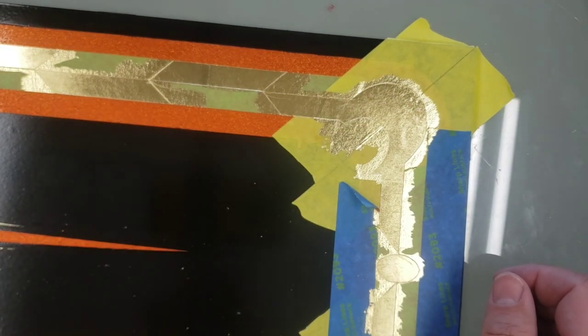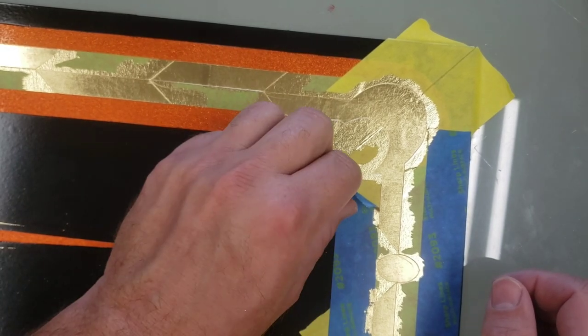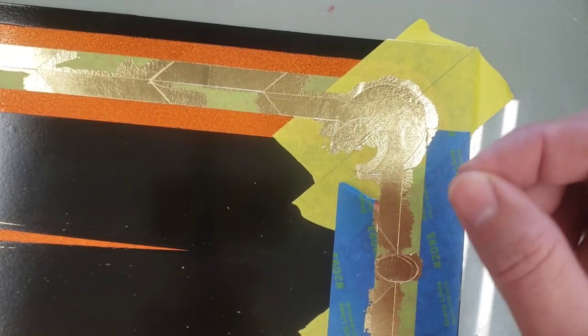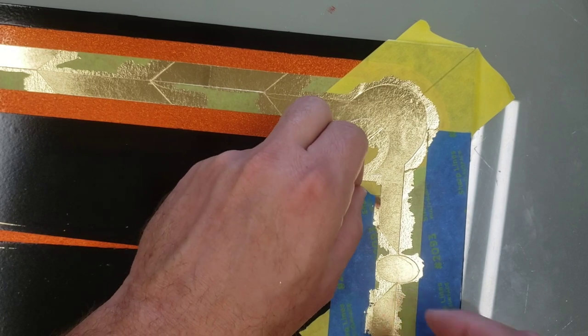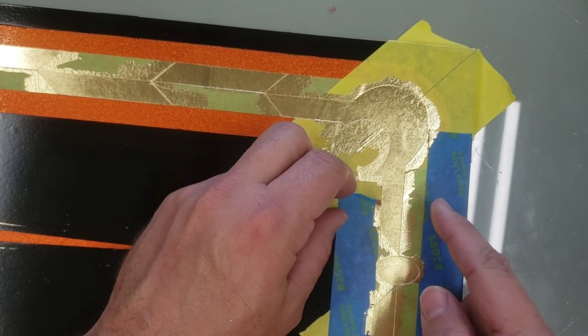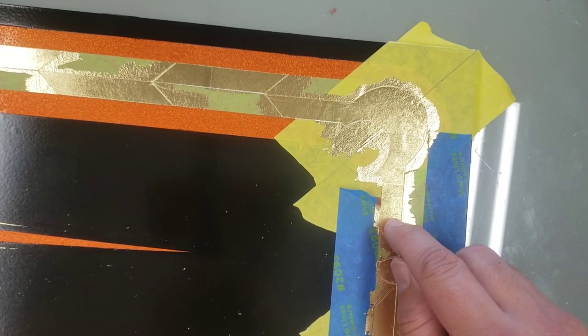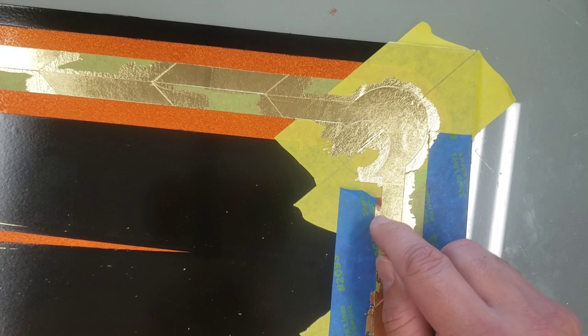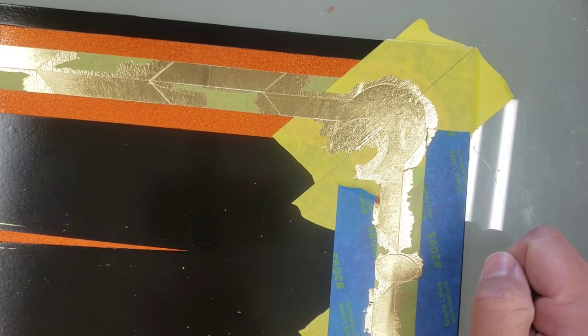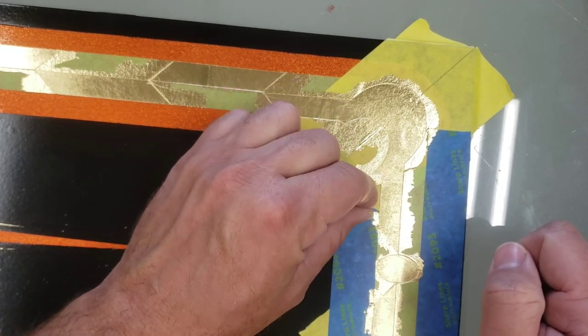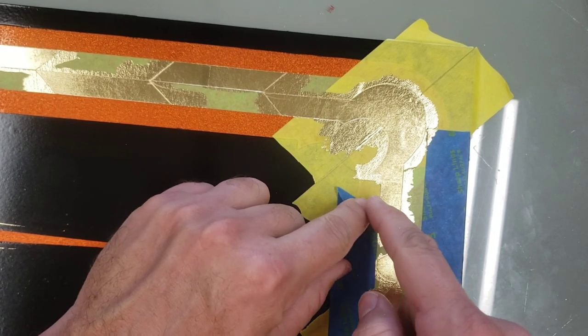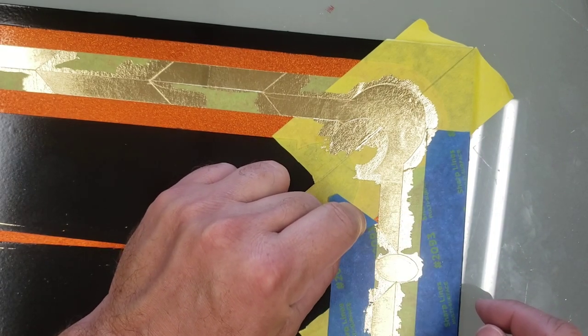When I go to pull it, I don't want to pull it straight up and I don't want to pull it into my leaf work. If I do, a lot of times it tears into the area that I've leafed. What I'm doing instead when I pull, I fold the tape back and I pull away from that edge.